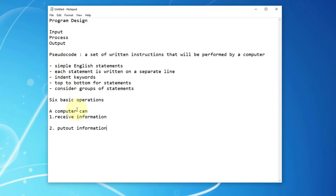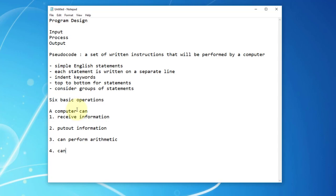The second one is putting out information, which you may consider as the output component of program design. The third operation is to perform arithmetic or mathematical calculations. The fourth is to assign a value to certain memory locations.